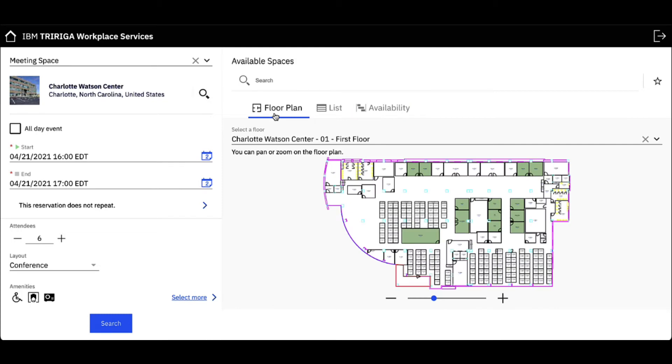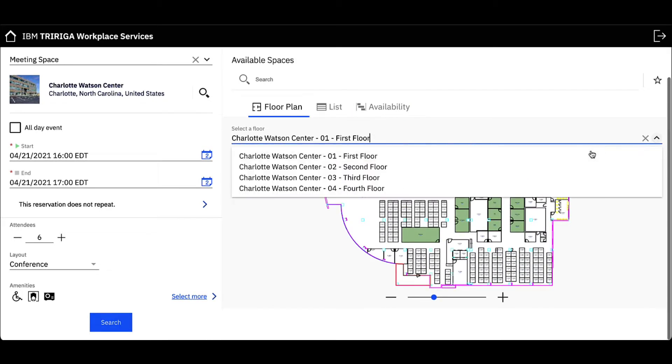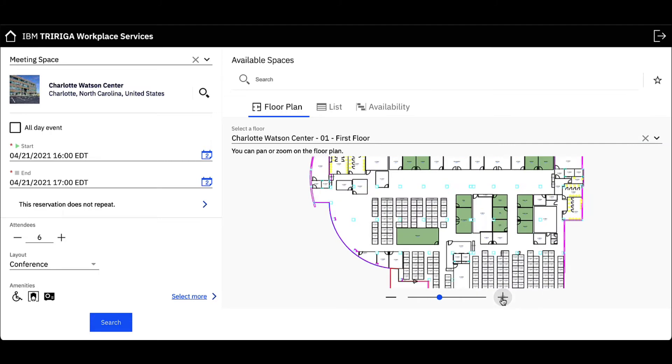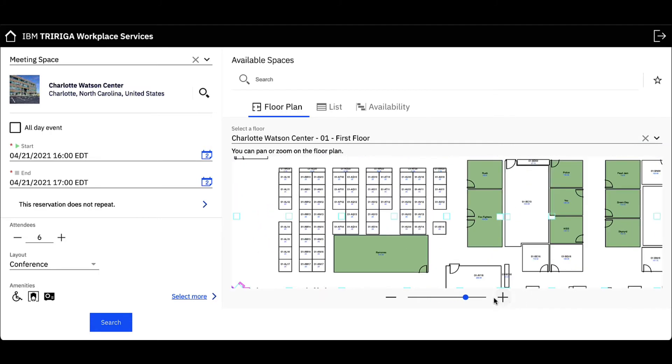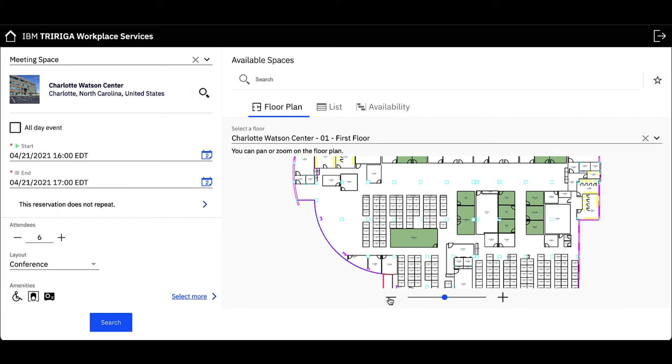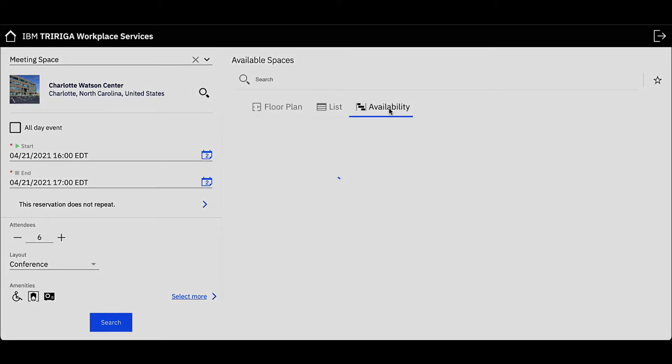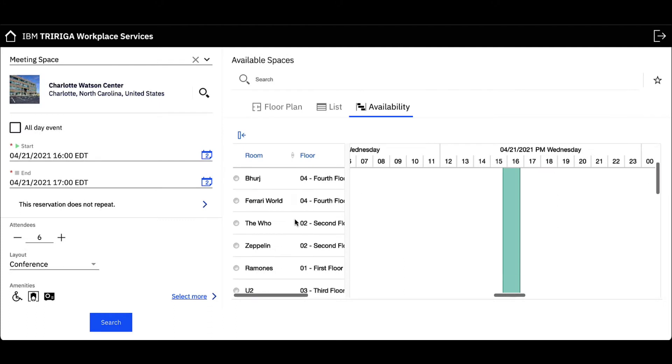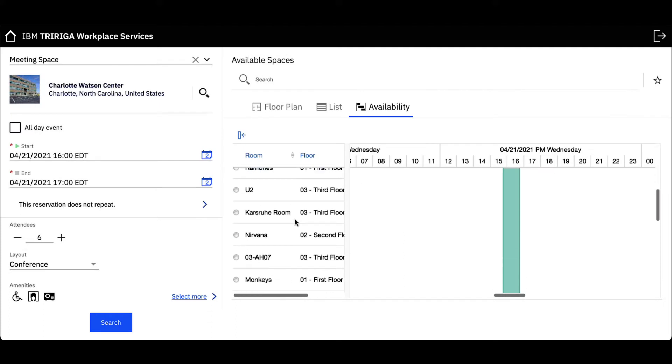In floor plan view, I can search on different floors by clicking the drop-down arrow and selecting the floor I want. Zoom in and out to get a better look at the space and its surroundings. Or go into calendar view and see which rooms are not blocked off and available for me to book.